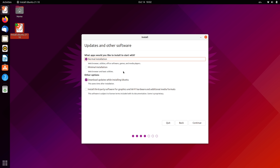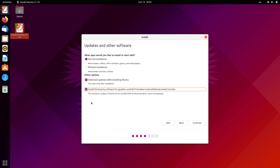We have a few selections here. Normal installation is what I recommend for most people — that's the default and includes Office software and other things. If you're a more advanced user you might want the minimal install, which has fewer pieces of software pre-installed. I'll leave it on normal installation. For 'download updates while installing Ubuntu' — in my experience there are still remaining updates after the fact, but if it saves time, why not. I do recommend checking the box to install third-party software — that ensures proprietary hardware has the proper drivers installed. Unless you want a free-software-only system, check this box — it'll make things easier in the long run.